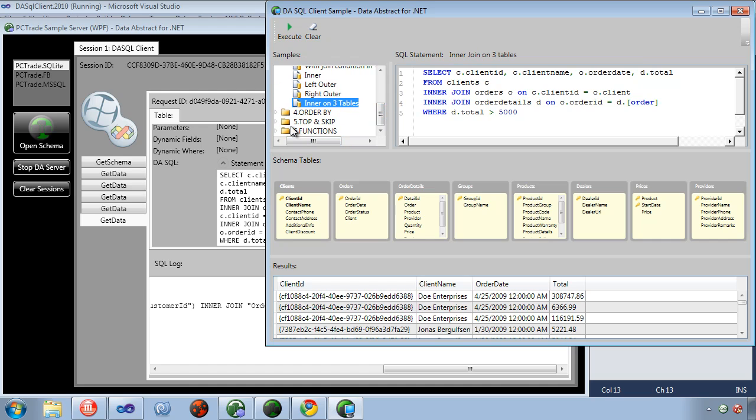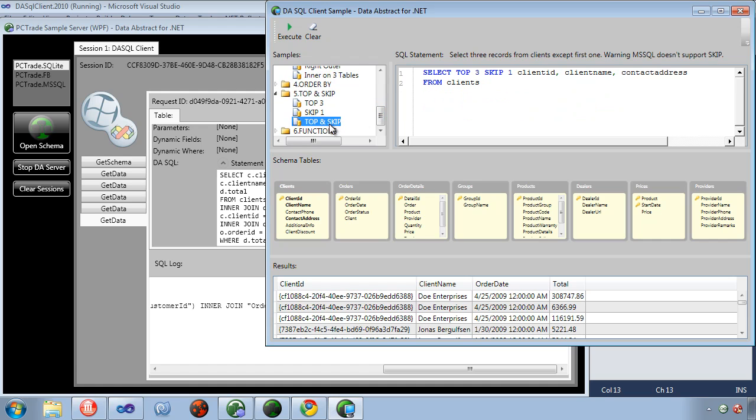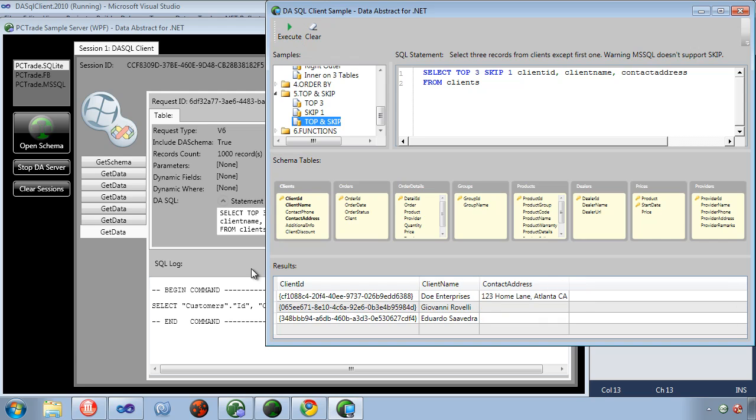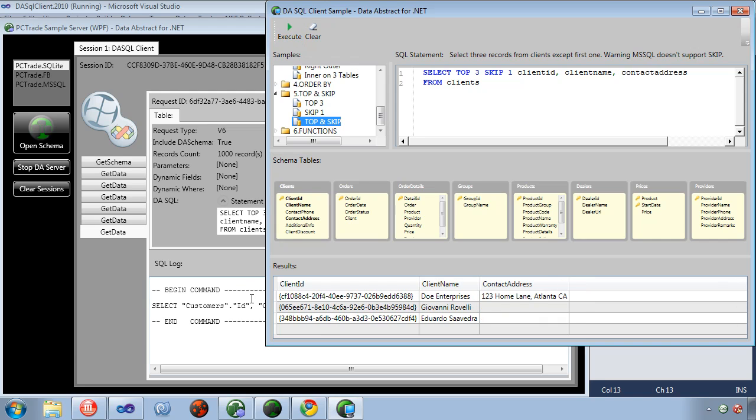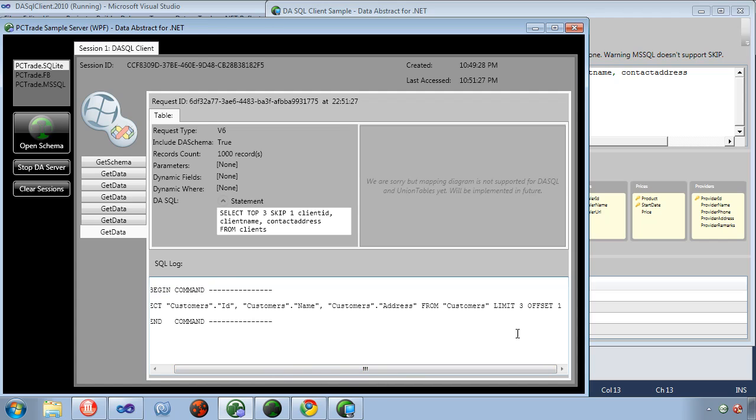You can also do top and skip and this is actually kind of interesting. I'll do a top and skip on this one. So you'll notice it uses the select top three skip one.